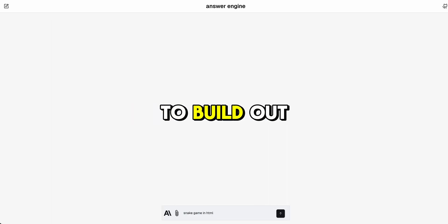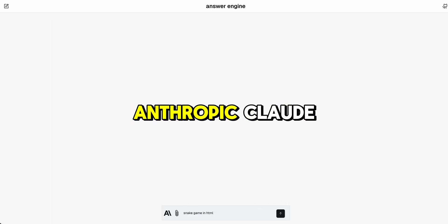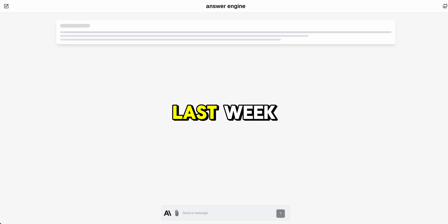In this video I'm going to show you how to build something similar to the Anthropic Claude Artifacts feature that was just released last week.